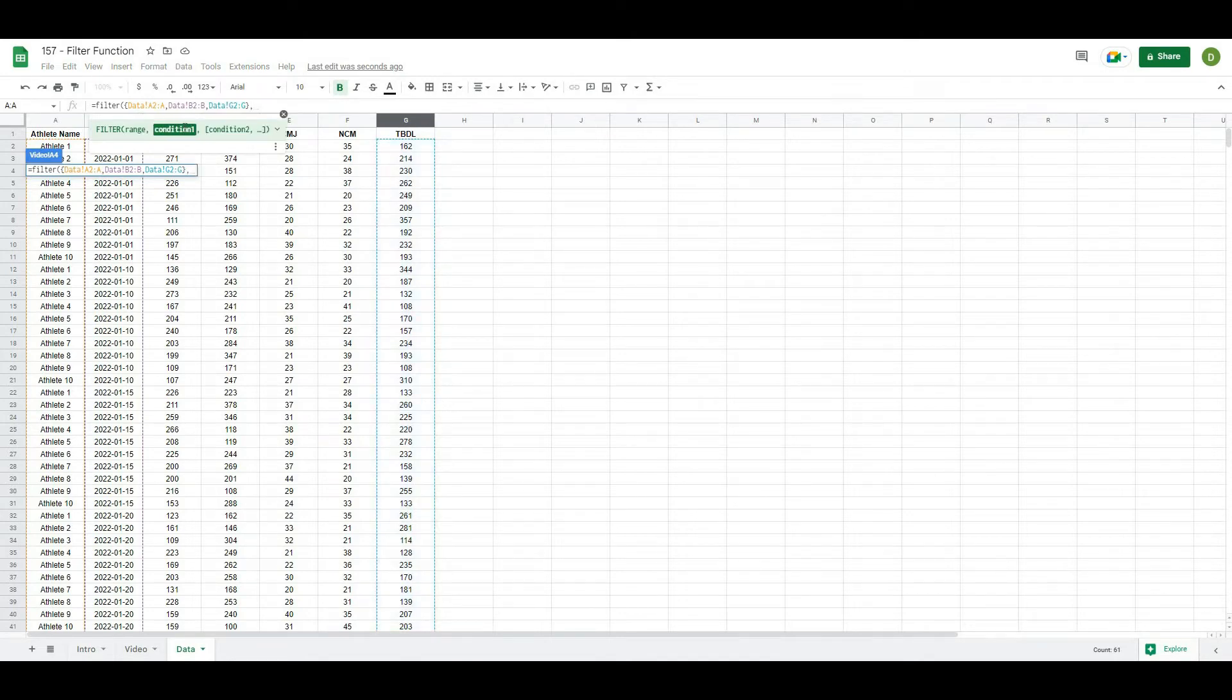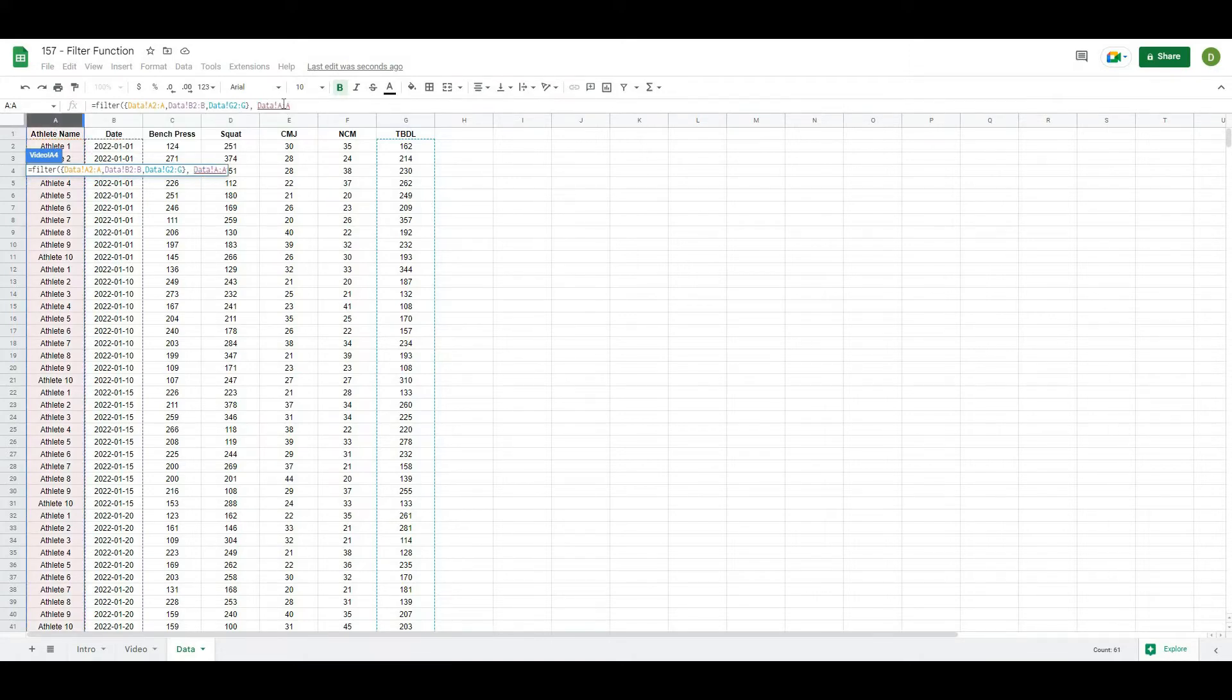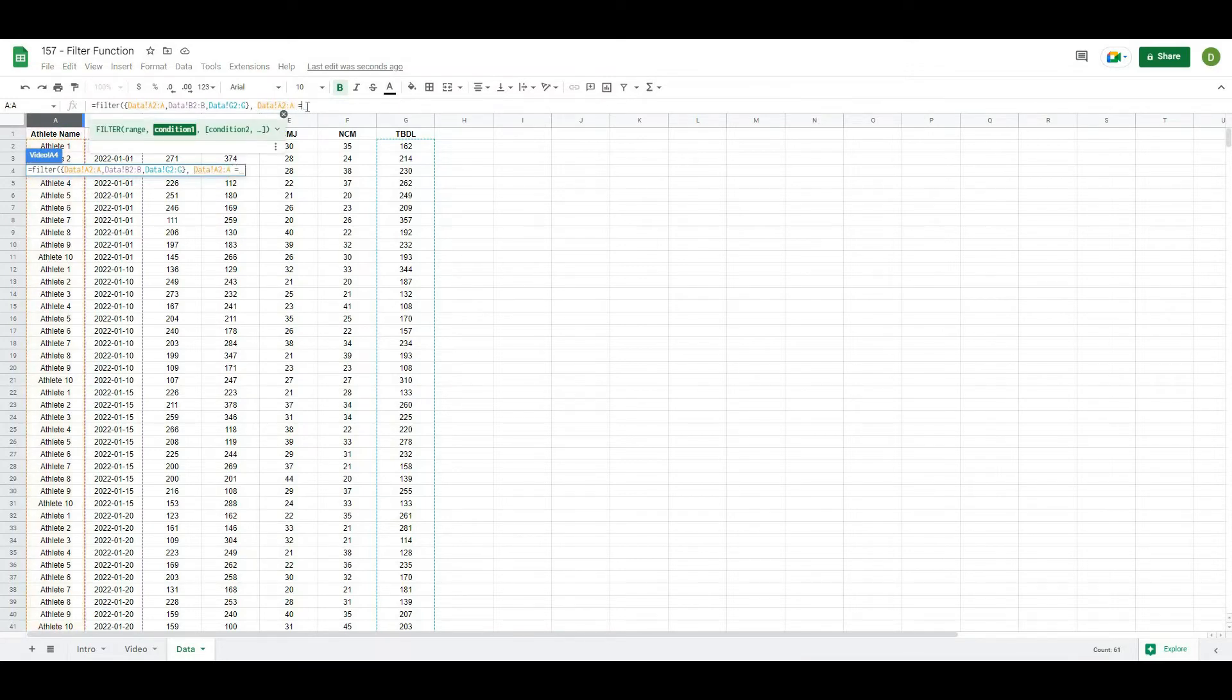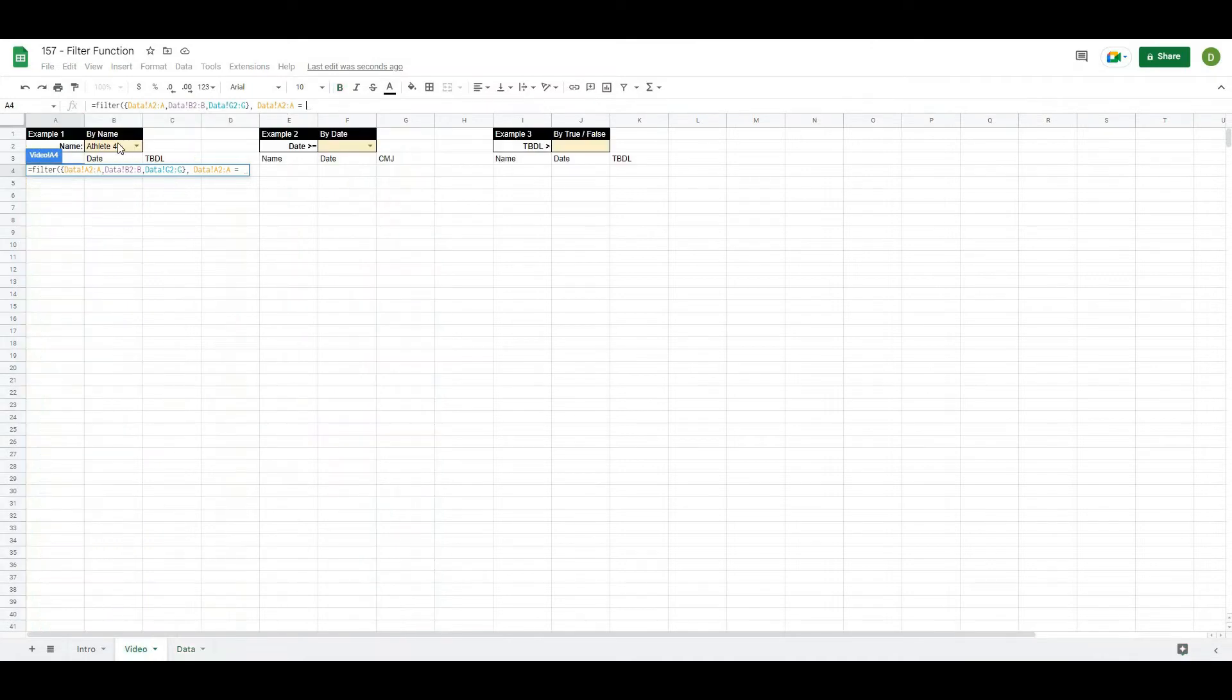Now the next thing that it's going to ask me for is the condition. So for my condition, what I want is when this column here, the name column, A2 to A, is equal to, and I go back to my video and select the name that we've selected.